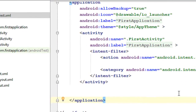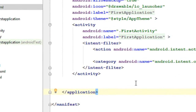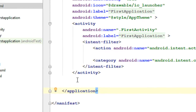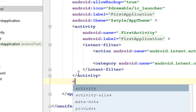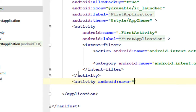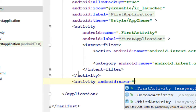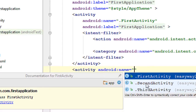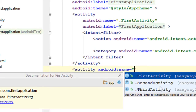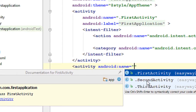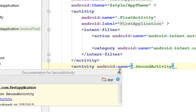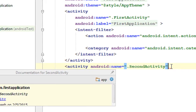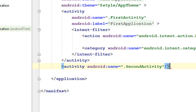You have to register all newly created activities inside this XML file. Inside the application tag, create a new tag called activity and specify the activity name — the class name with a dot operator before it. Register SecondActivity: android:name equals .SecondActivity, then close the tag.